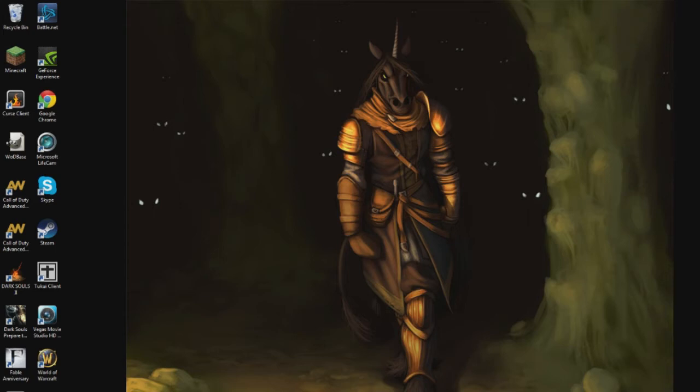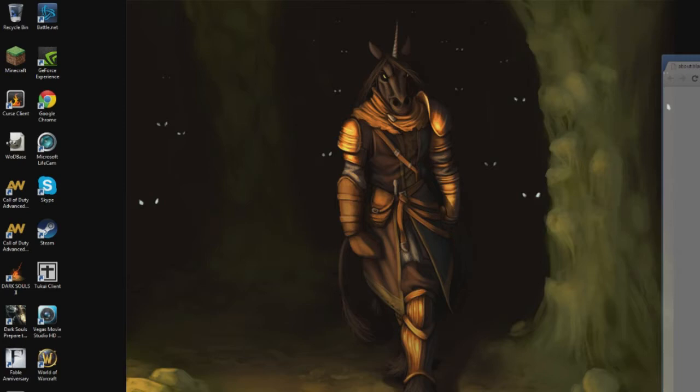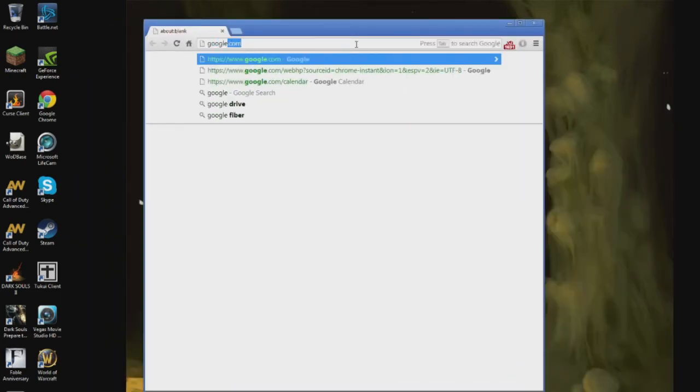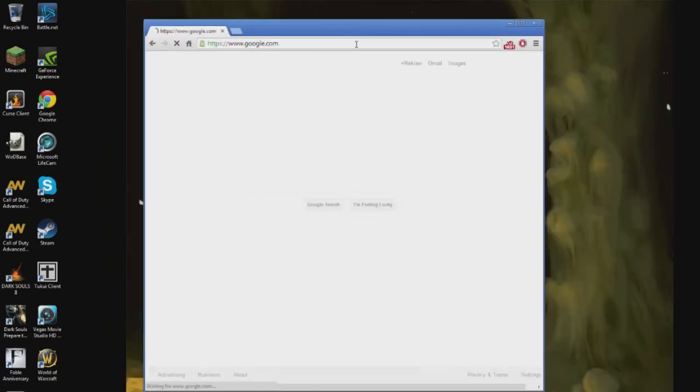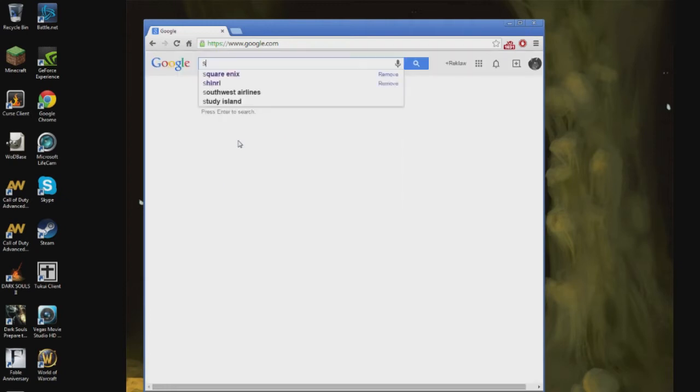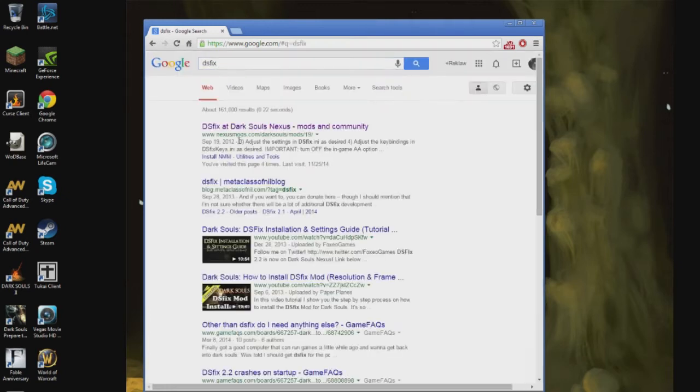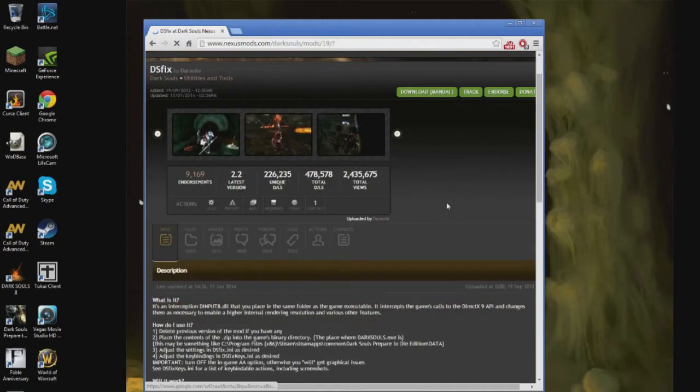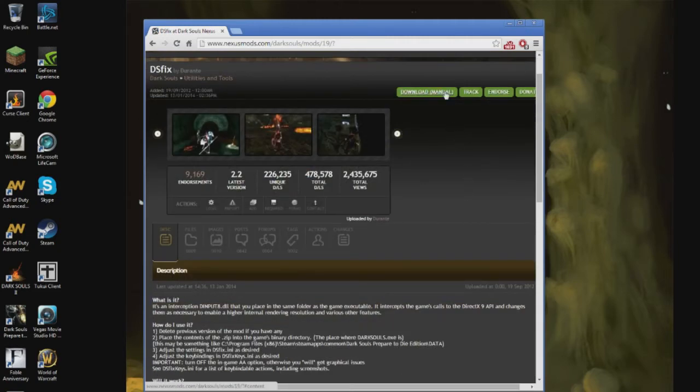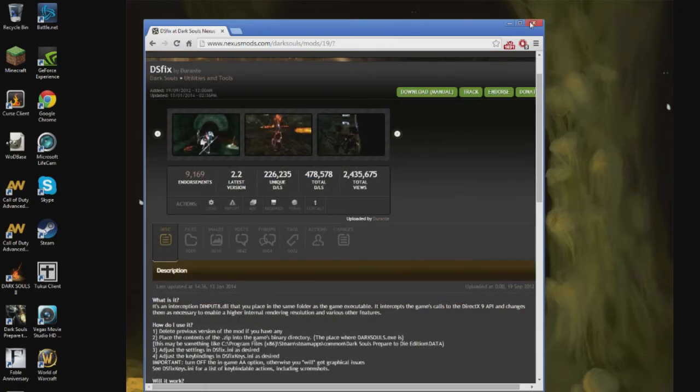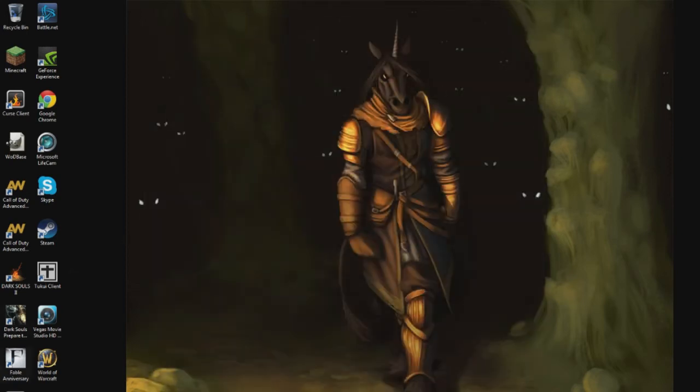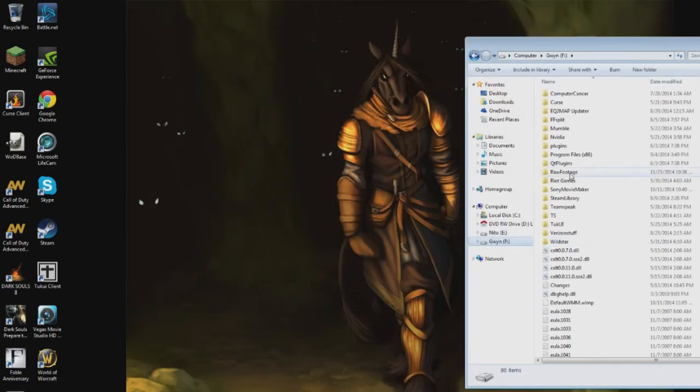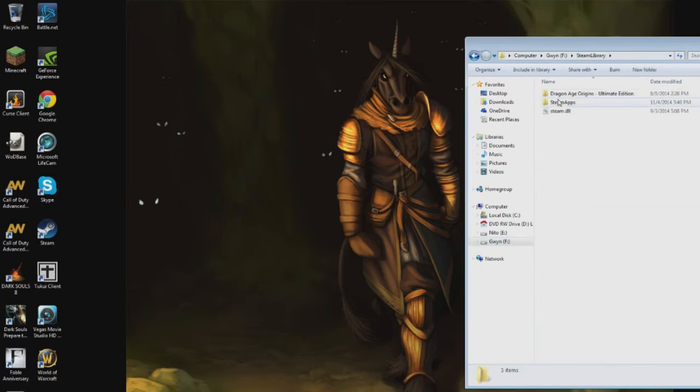Because otherwise you're going to have a bad time. So what you're going to do is you're going to go online to the Googles, and you are going to do a search for a mod called DSFix, which is available at the Dark Souls Nexus, and you download that. And once you have this downloaded, you need to go to wherever you have Dark Souls installed, for me it's the Steam library here.